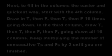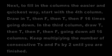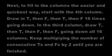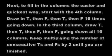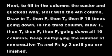Next, to fill in the columns the easiest and quickest way, start with the fourth column. Draw in a T, then an F, then a T, then an F again. Do this sixteen times going down until the column is filled.